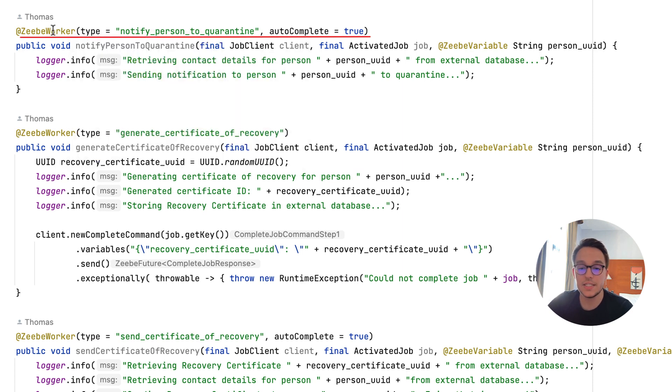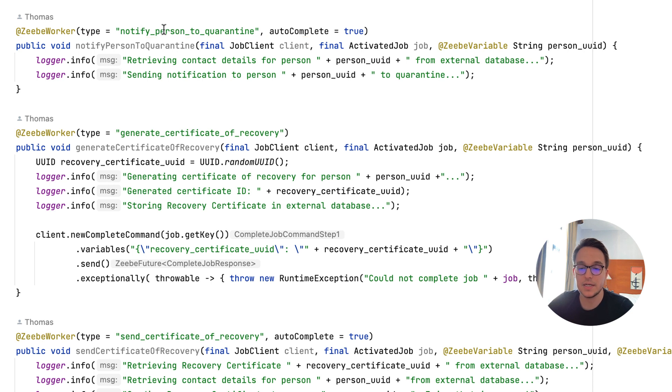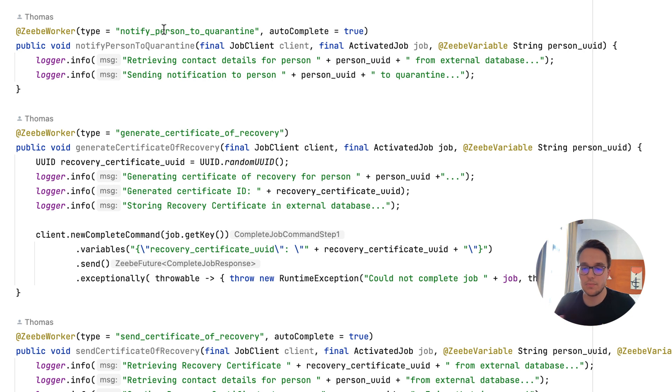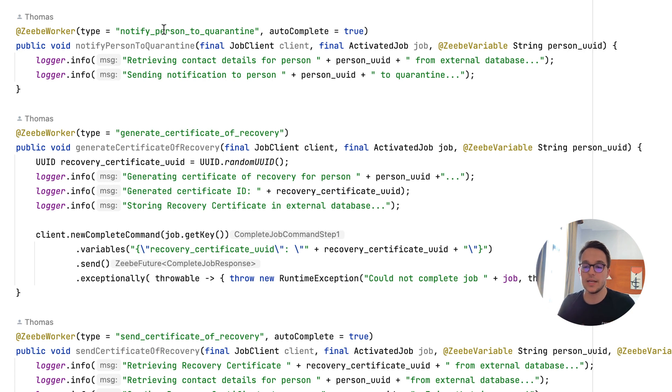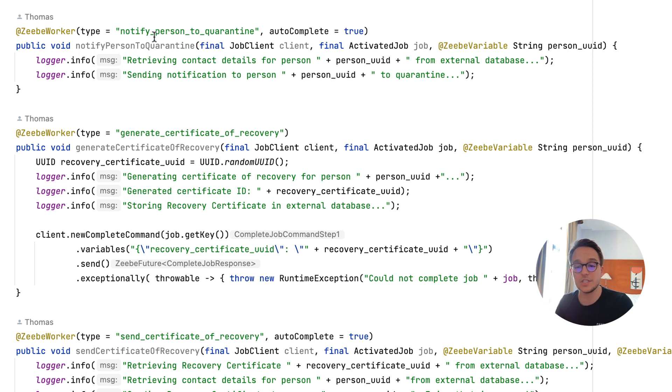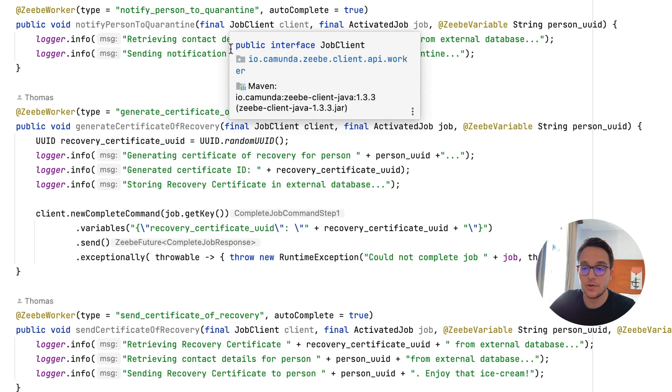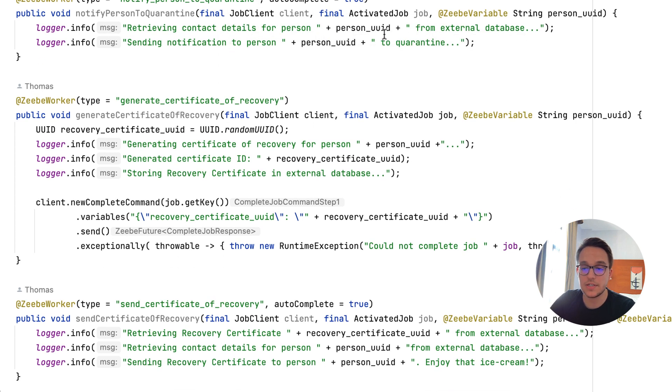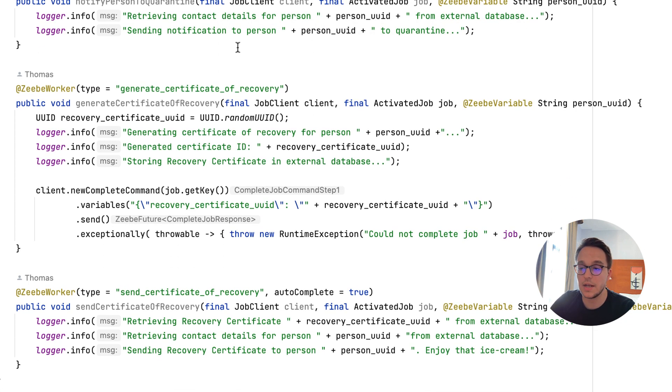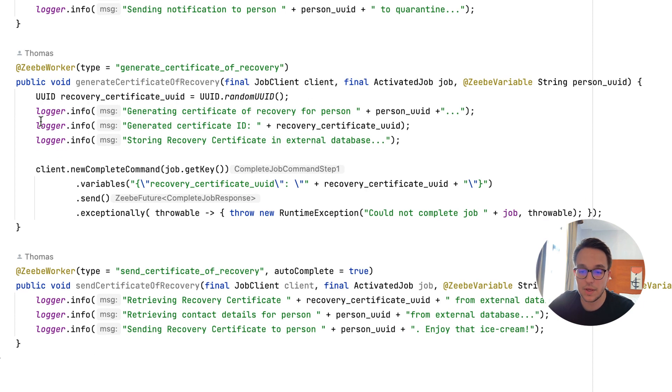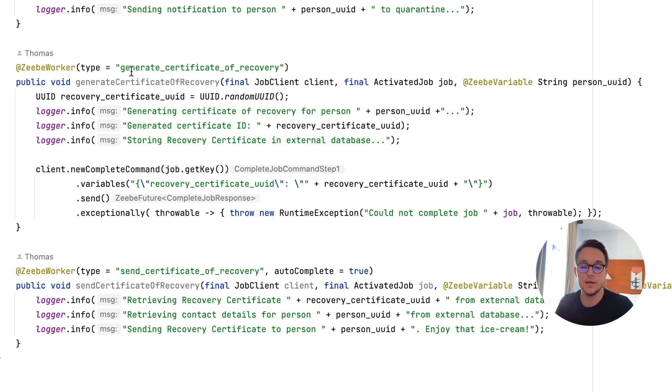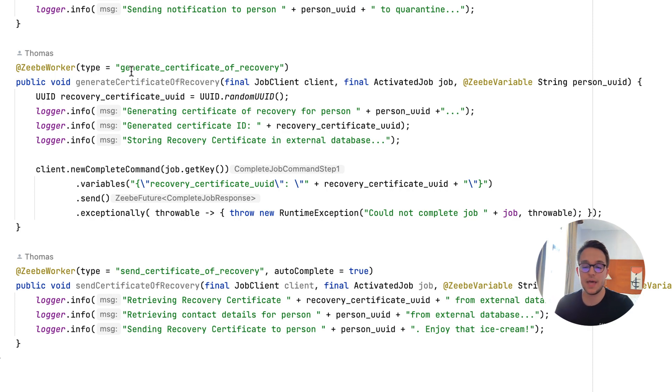And this ZB worker now subscribes to a certain type. So you might remember that we had all these service tasks shown previously in the model. And there you can define some task type, and this type needs to correlate. So our ZB worker right here only fetches tasks with the type of notify person to quarantine. Then we set the autocompletion to true, we retrieve all the details right here, as you can see, log something and also fetch and set variables back and forth throughout those multiple workers. And having written those three workers for both three tasks we need to automate, we are basically done. And it's not more complicated than that.